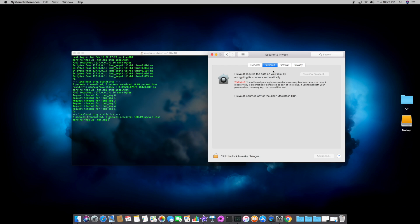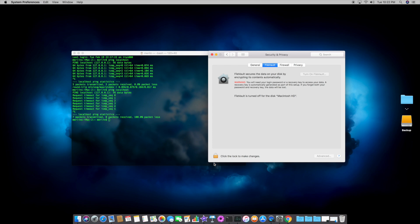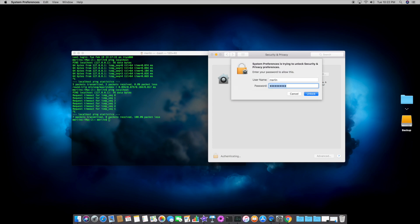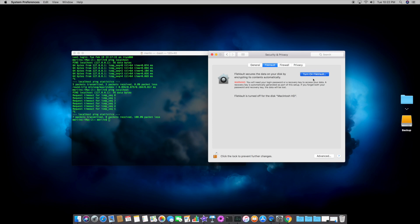But this is really important if you have a laptop, because if you travel with a laptop, you take it places, Starbucks, hotspots, if you lose your laptop, it's nice to know that it's encrypted, so no one will be able to access the contents. So, click the lock icon again, and you can turn on FileVault.